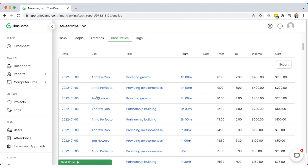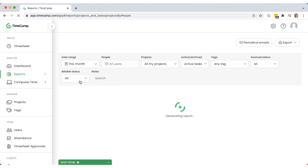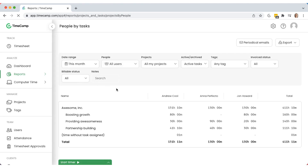If you'd like to check your team's activity, you can go to the people by tasks report to see how much time every team member spends on specific activities over time.